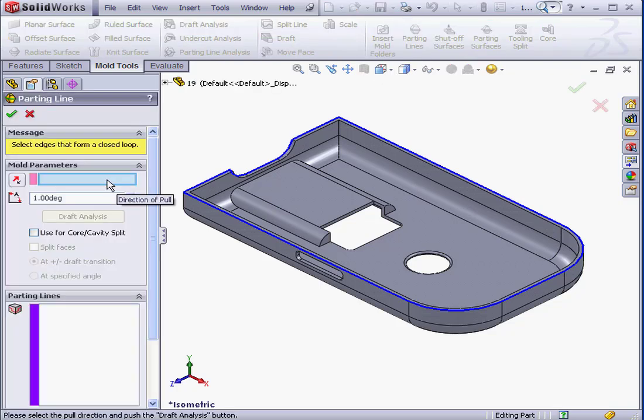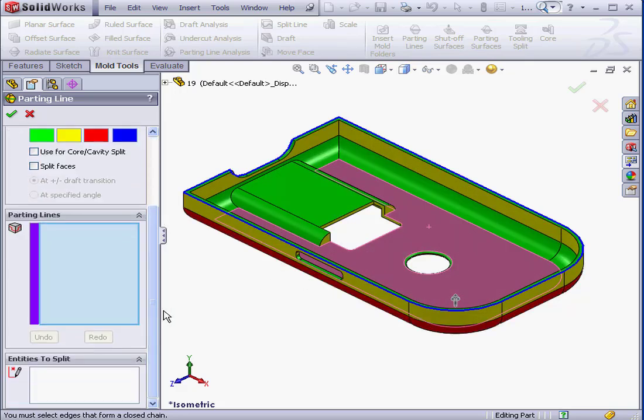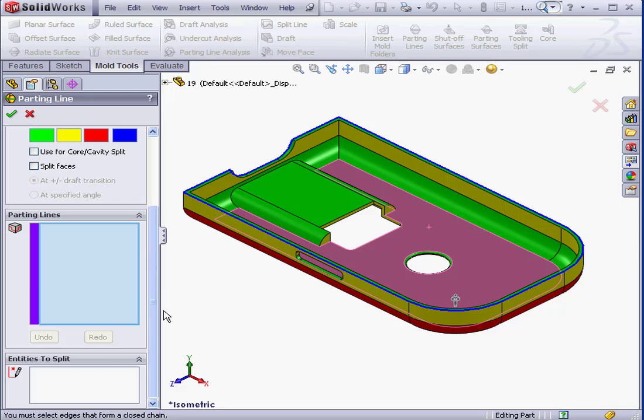First, we specify the direction to pull. Let's select this face. And now let's click Draft Analysis. Our feature is now color-coded.